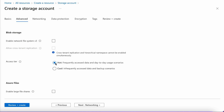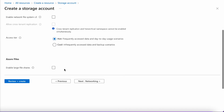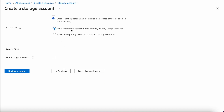One of the next options is the access tier: hot or cool. For day-to-day usage, the recommended one is hot. For backups or archiving your data, you can go for cool. For us, I am choosing hot as we will be doing some interactions on a day-to-day basis with this storage.